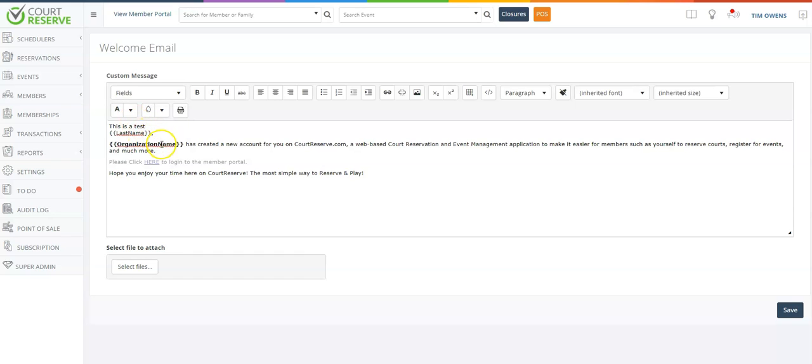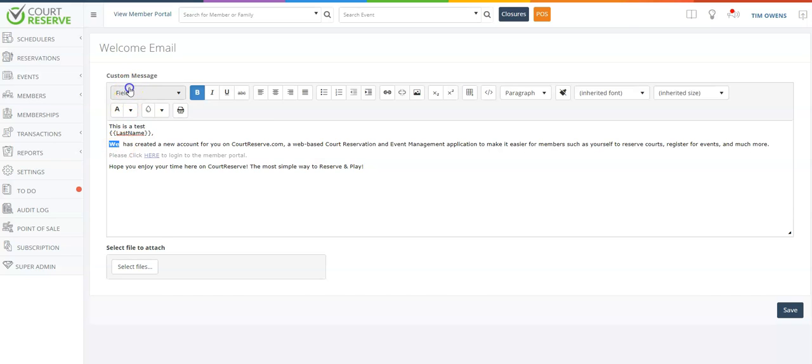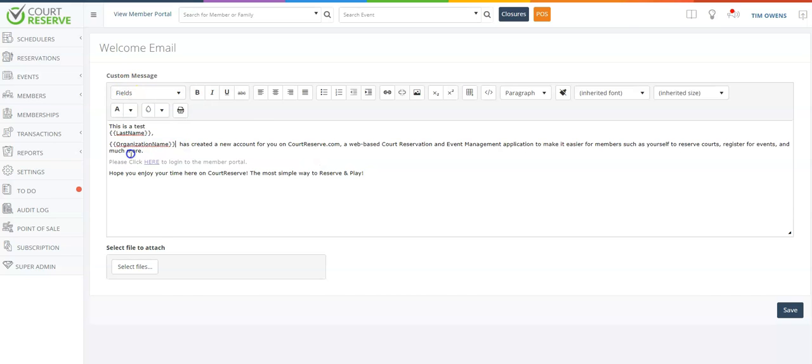You can also choose not to have your organization name and just say 'we', or if you incorporate organization names that will filter the org name you have established in Court Reserve.